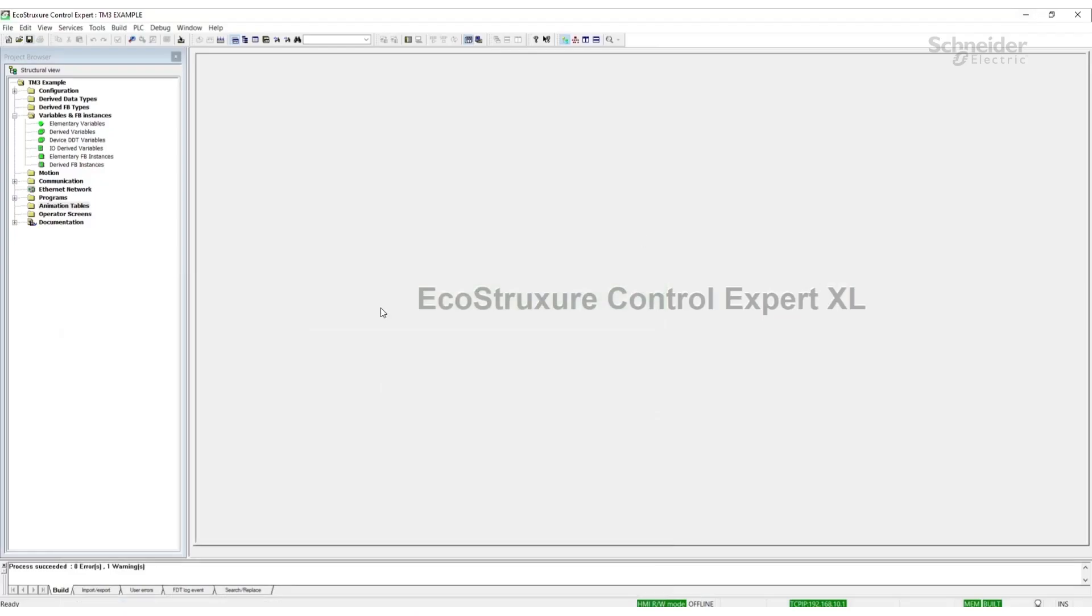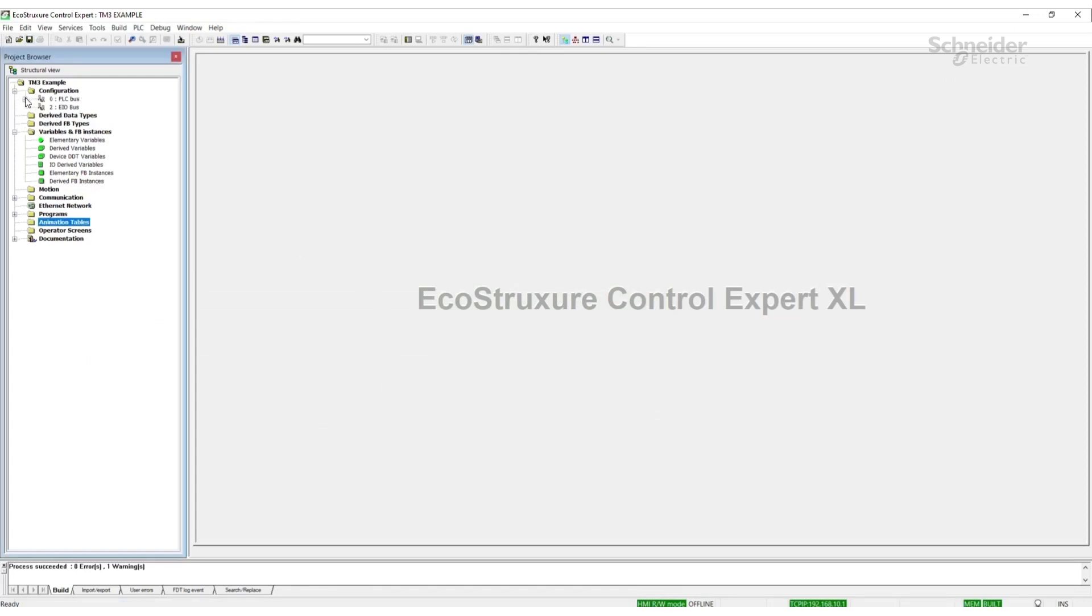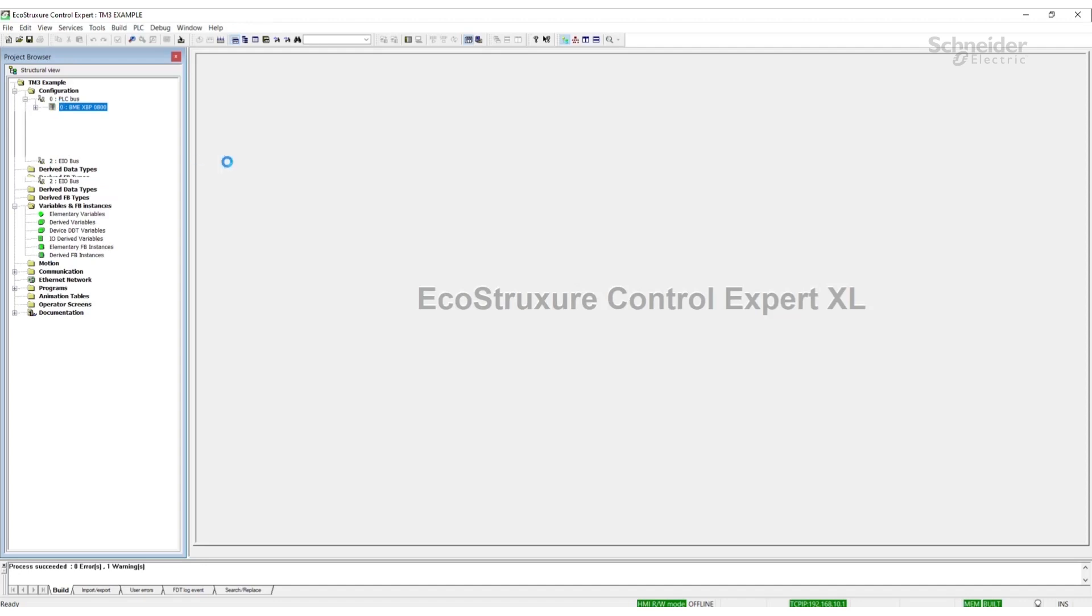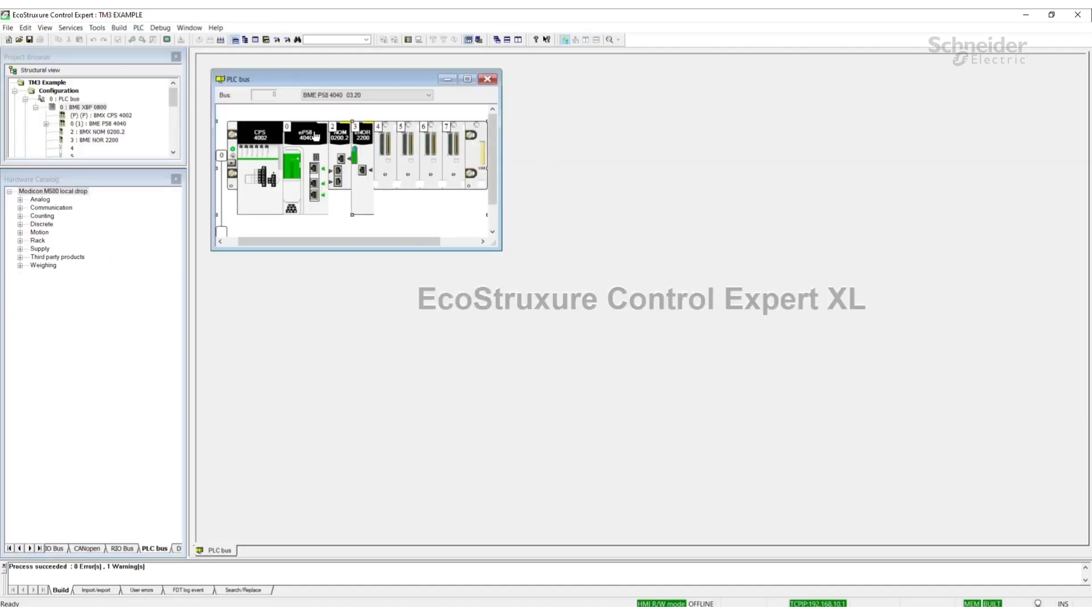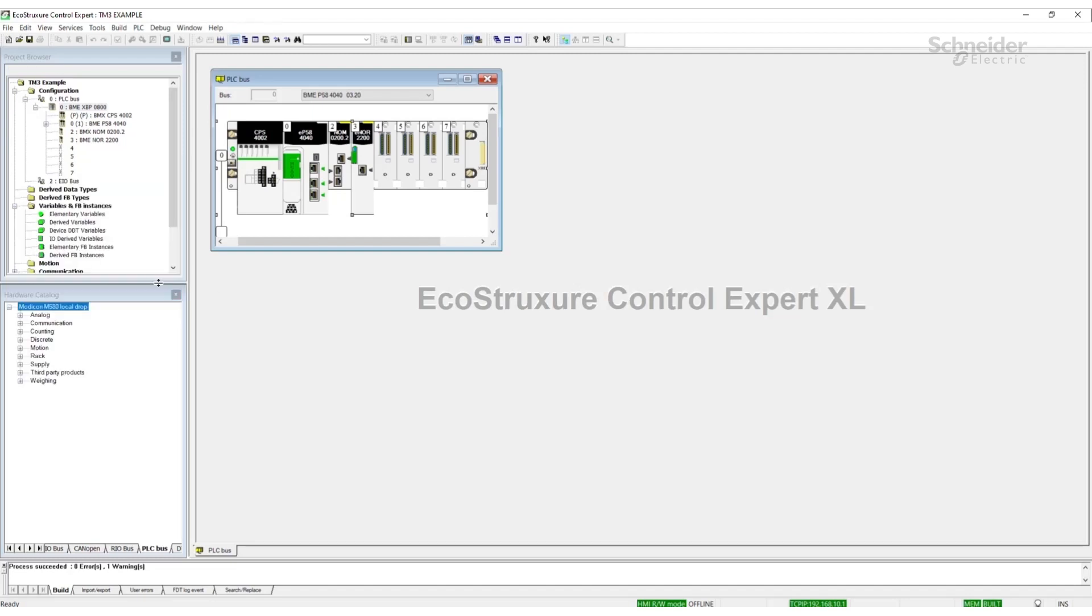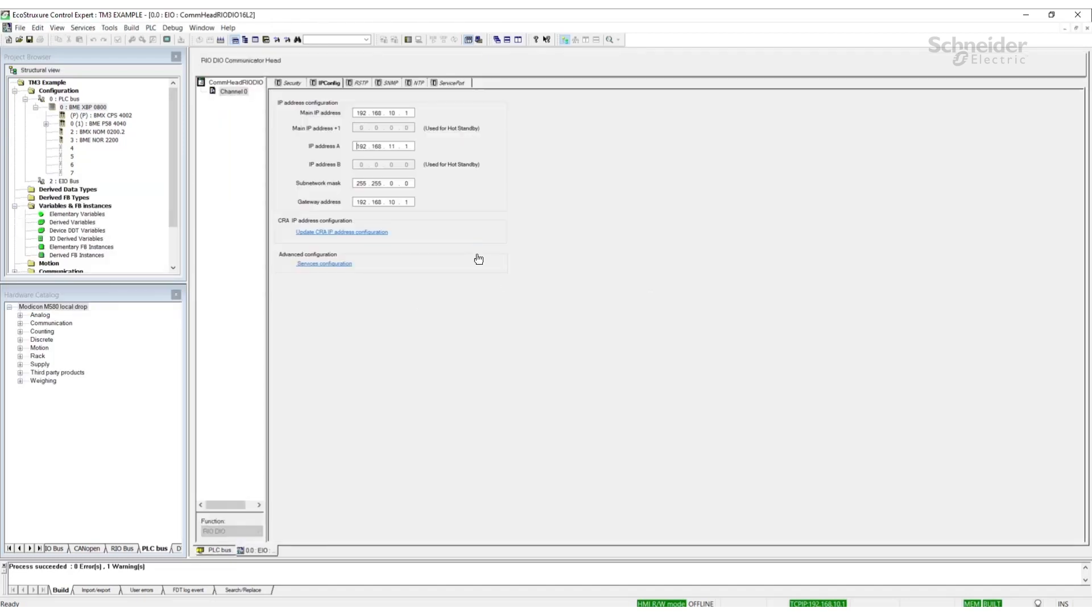Now we're going to move to Control Expert. For my Control Expert, I have an M580 rack configured. The IP I'll be using the onboard Ethernet and I'll be communicating to the 10.1 network.